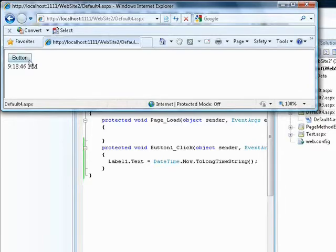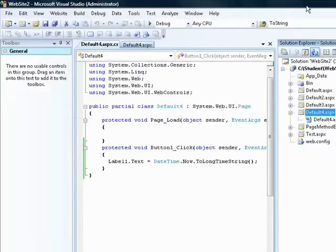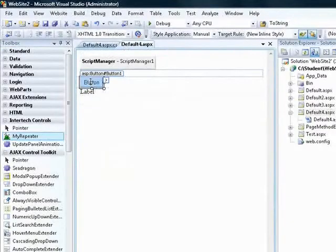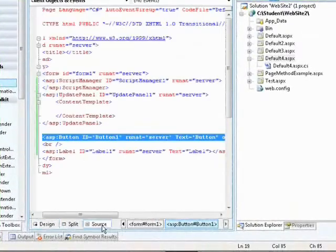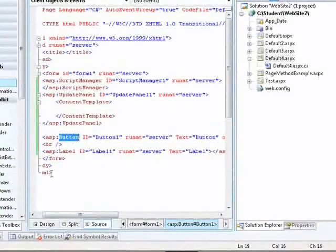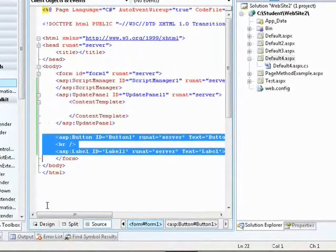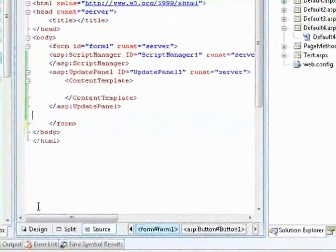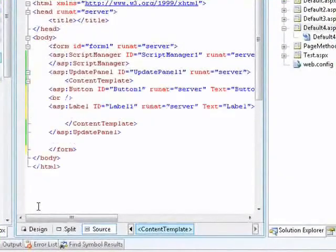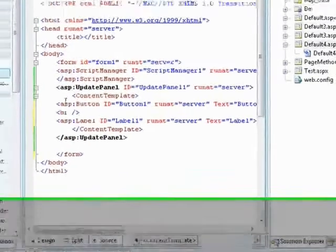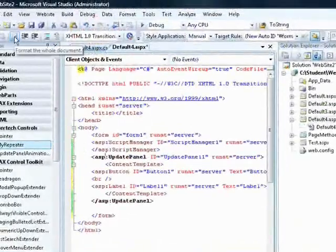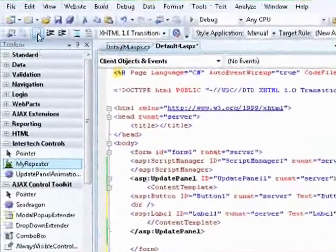But if I move those two controls inside the Update Panel, the performance goes up dramatically. I'll select the button, label, and related controls, cut them, and paste them inside the ContentTemplate of the Update Panel. The indentation is messy, so I'll click the 'Format the Whole Document' button to clean it up. There we go — that looks nice and pretty.